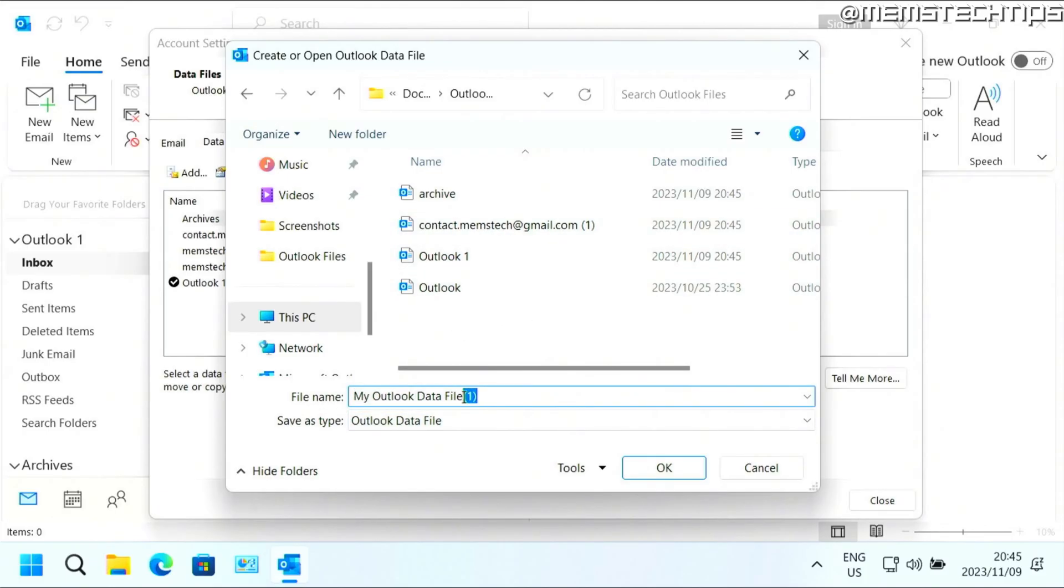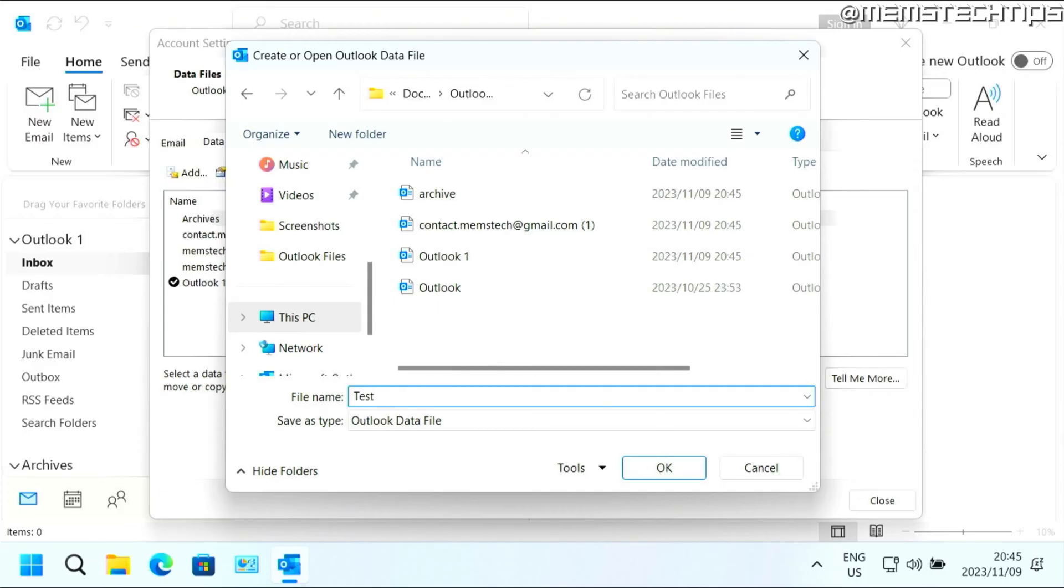By default, you'll be given a name of my Outlook data file. I'm just going to call this test. And then click on OK.